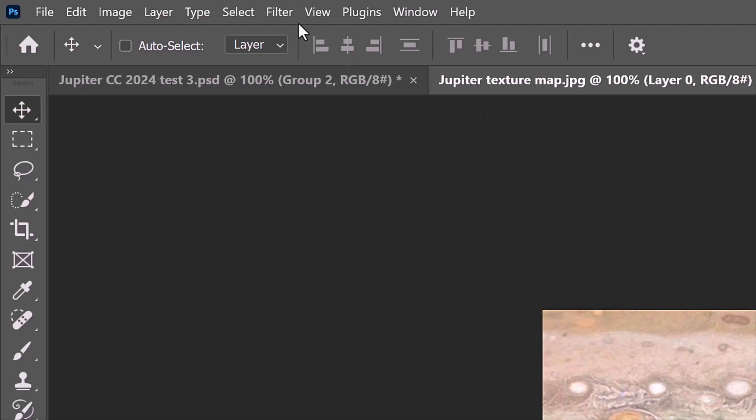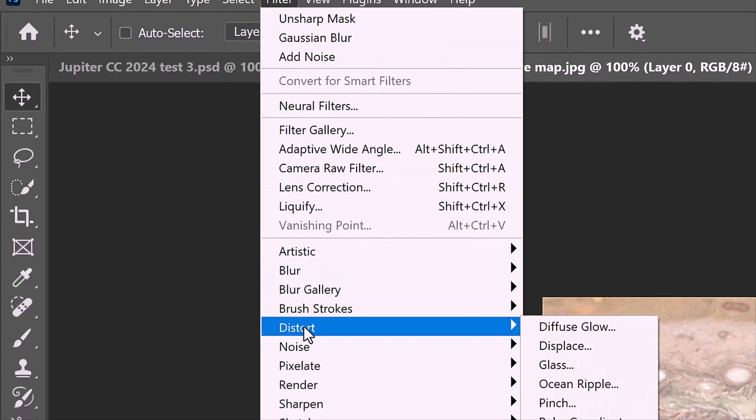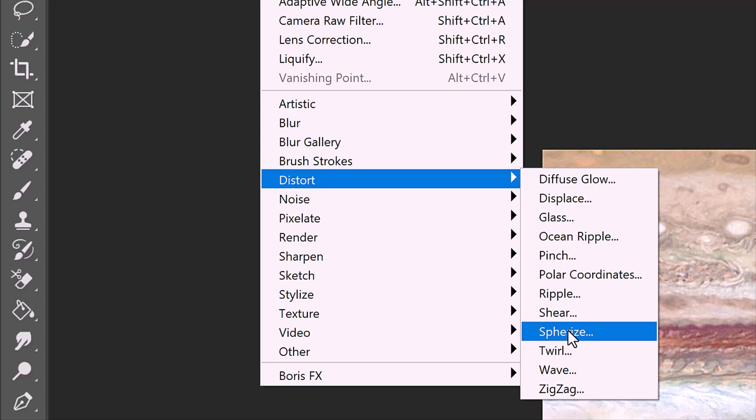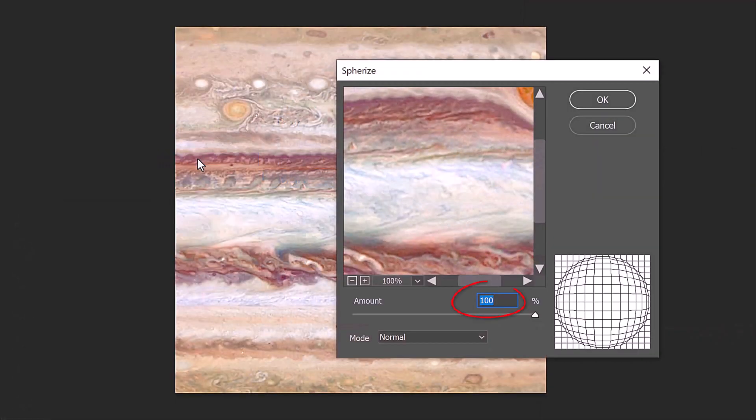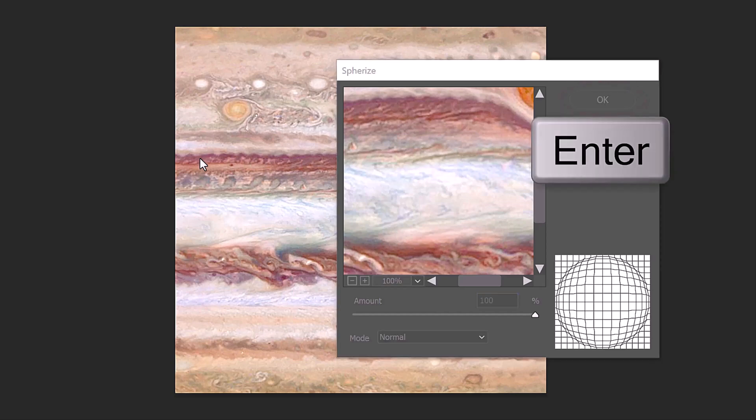Go to Filter, Distort, and Spherize. Spherize it 100%, then click OK or press Enter or Return.